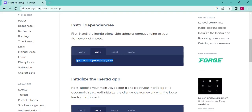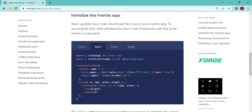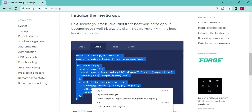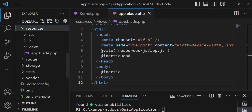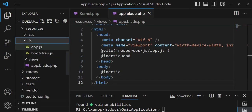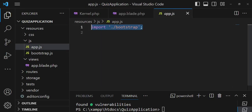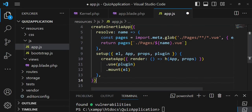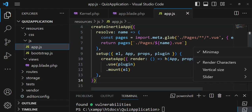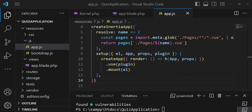Now in our resources/js/app.js file, we're going to paste the code snippet from the Inertia website. I'll navigate to resources/js/app.js, replace everything inside it with the Inertia setup code. I also want to do a little more — ensuring our loaders are functioning properly.